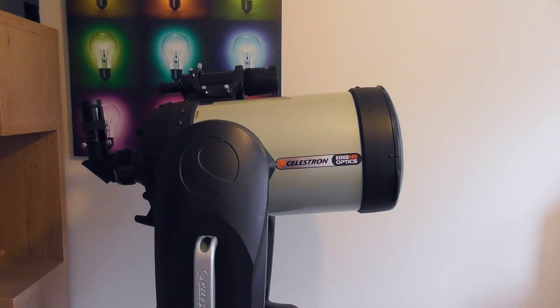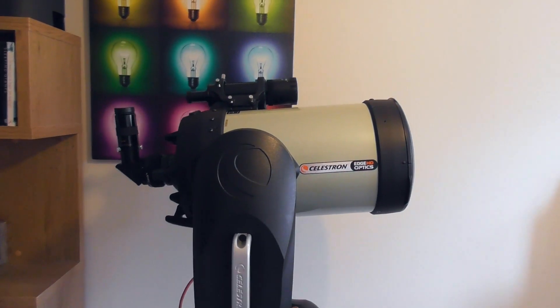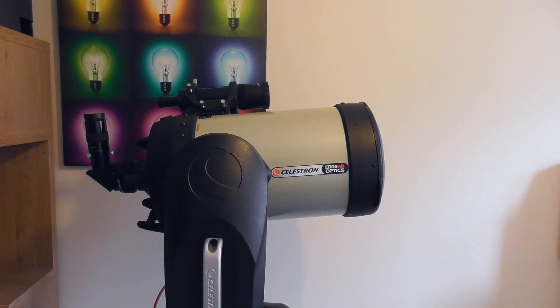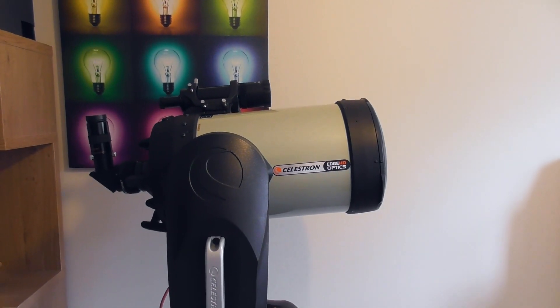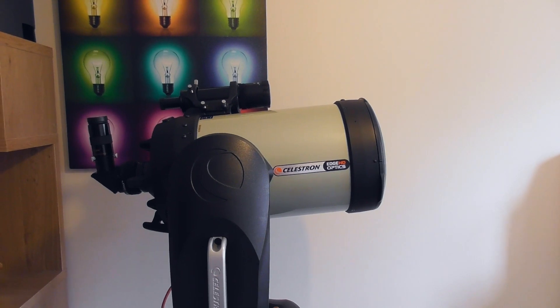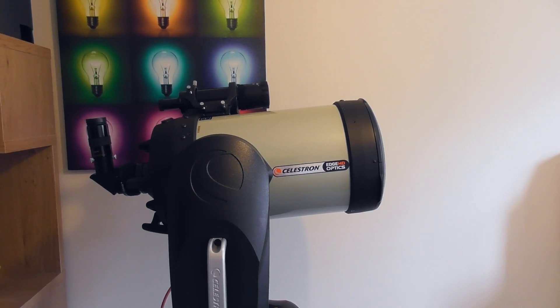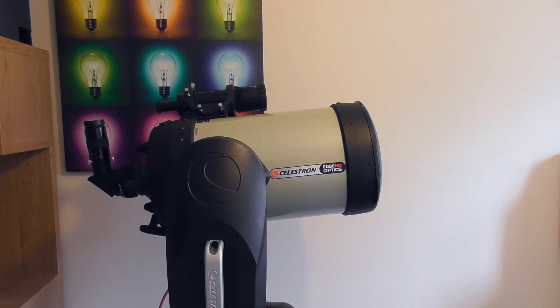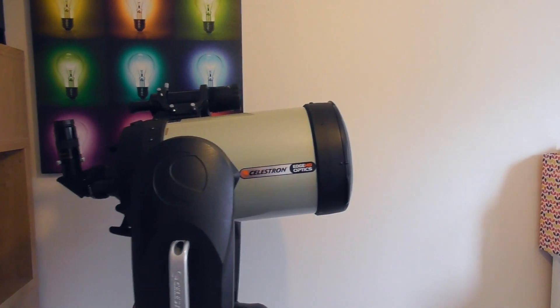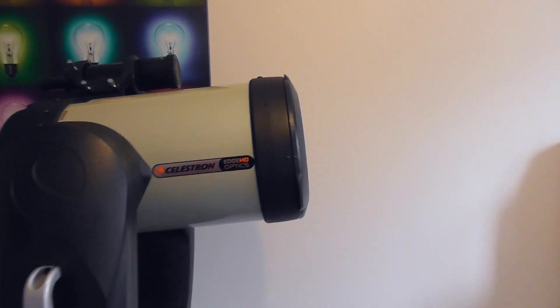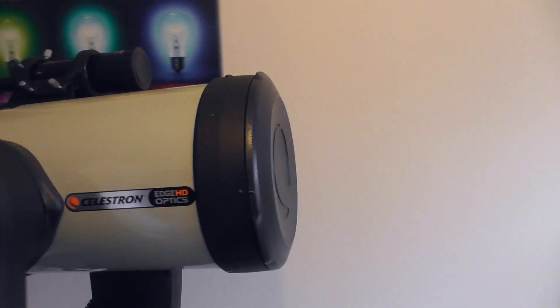Hi guys, today we're going to be looking at my pride and joy, which is the Celestron CPC 800 HD with its Edge optics.